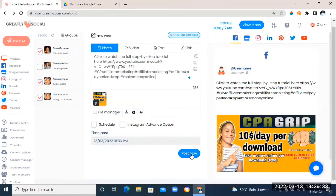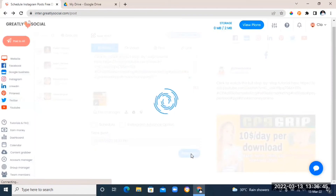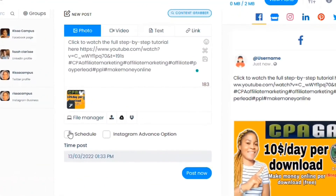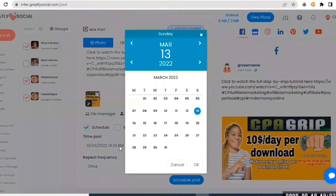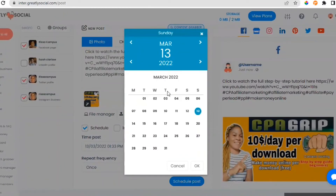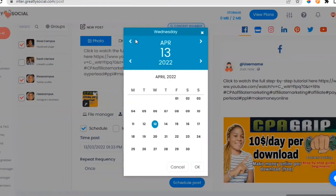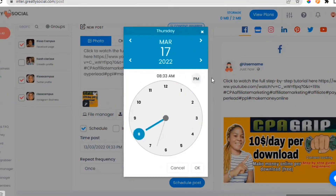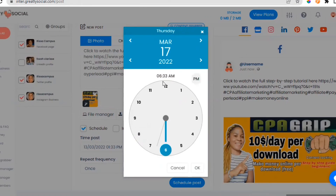Once you're done, click 'Post Now.' You can see the content is being published on three profiles. If you want to schedule the post instead, click on 'Schedule,' go to 'Time Post,' and choose the date you want the post to appear. Use the arrows to navigate months and select your date, then click OK. You'll then be able to choose the time — click PM for morning or AM for evening, drag the circle to your preferred time, then click OK.